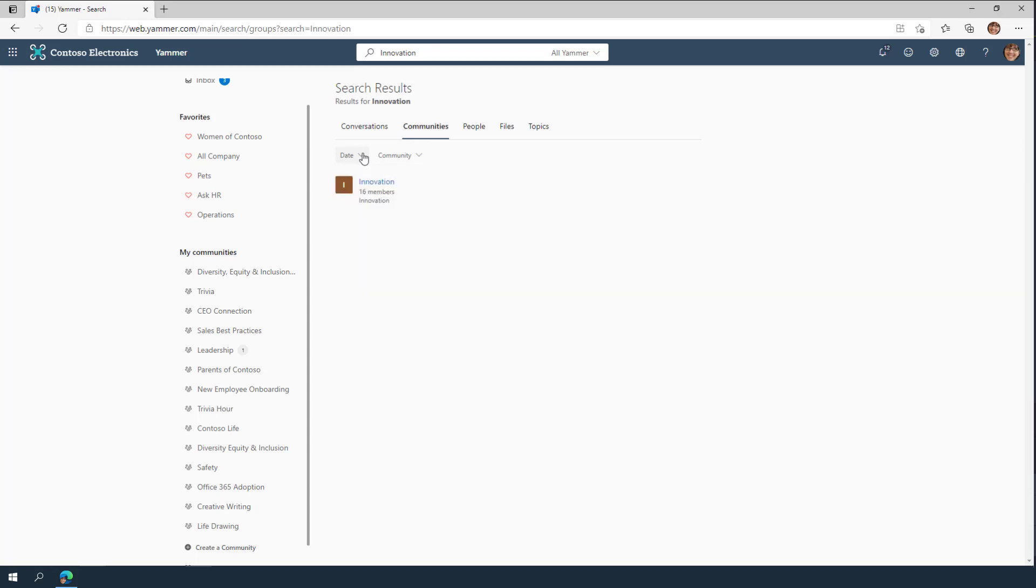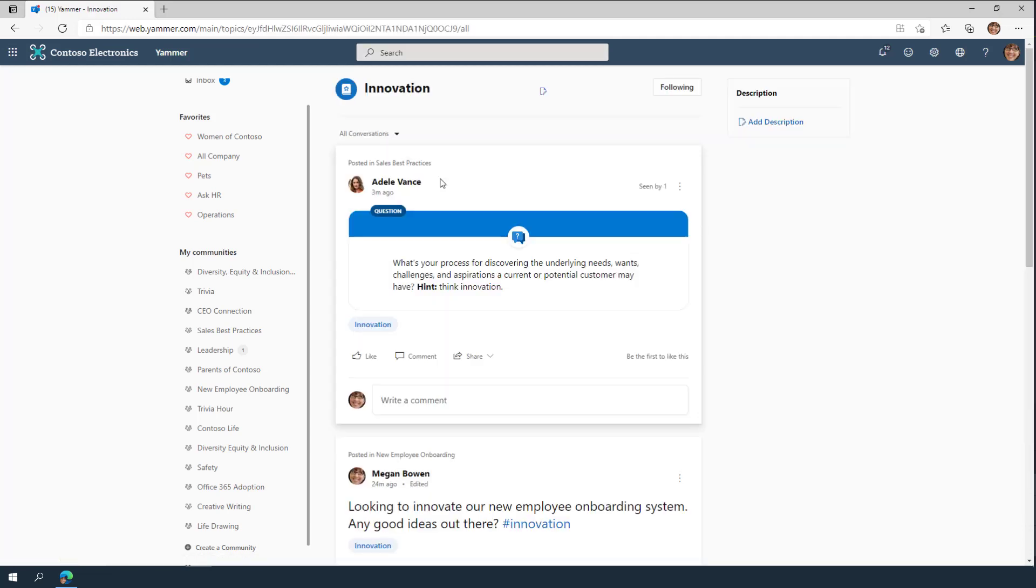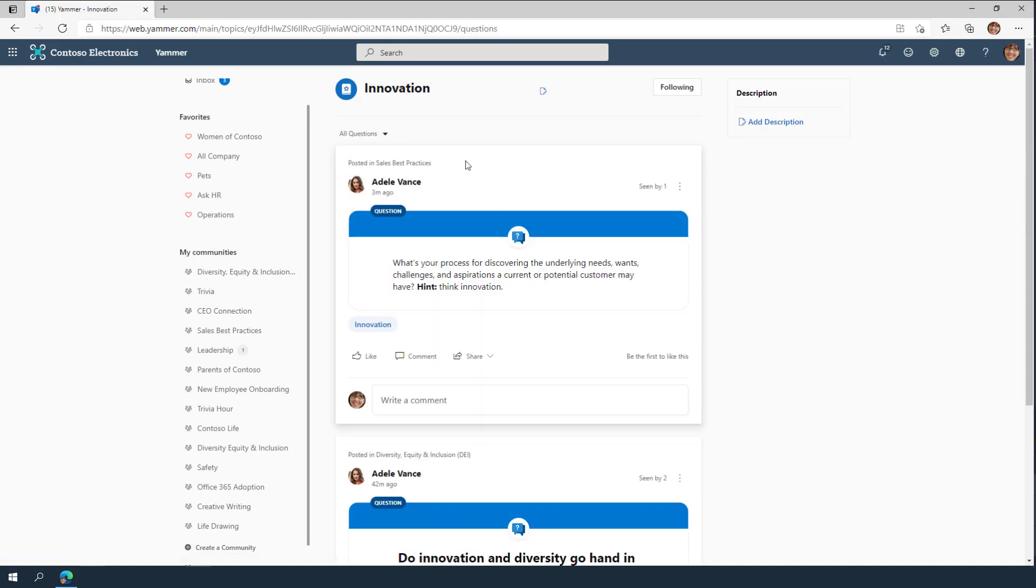Another way to find what you are looking for is by using topics within Yammer. And now, you can click on the topic page to see all of the conversations that you have access to that relate to this topic. You can also filter to see just the questions.